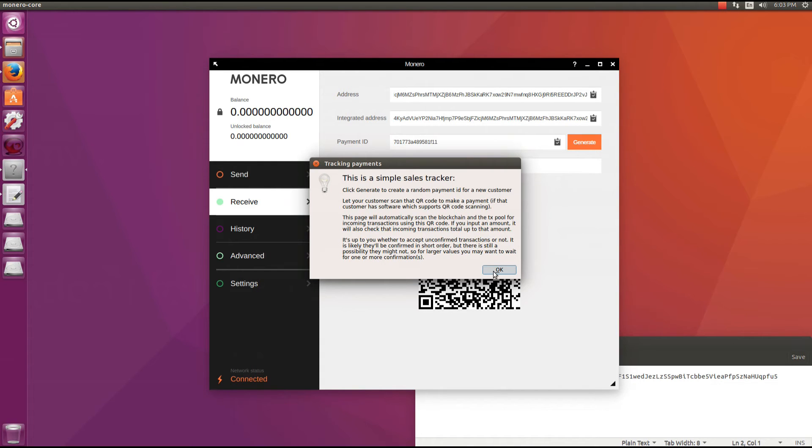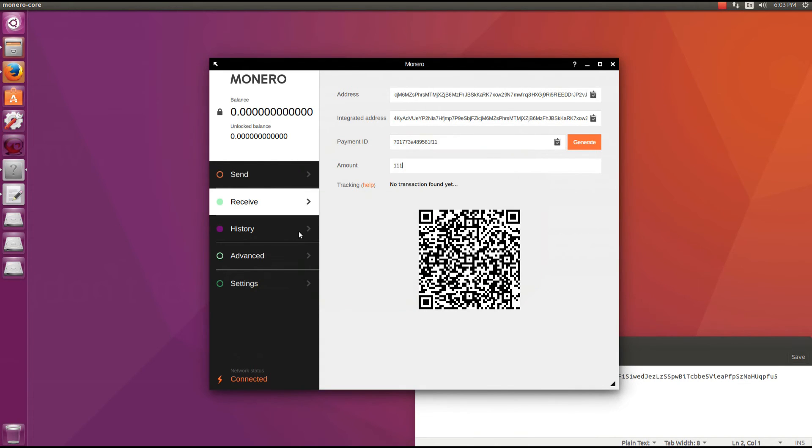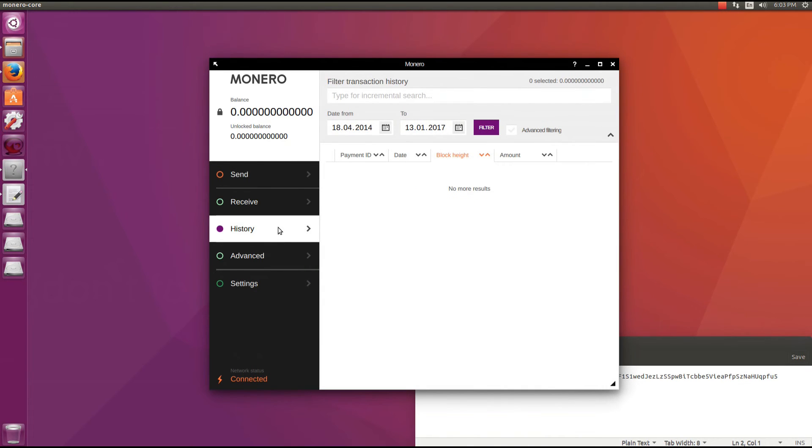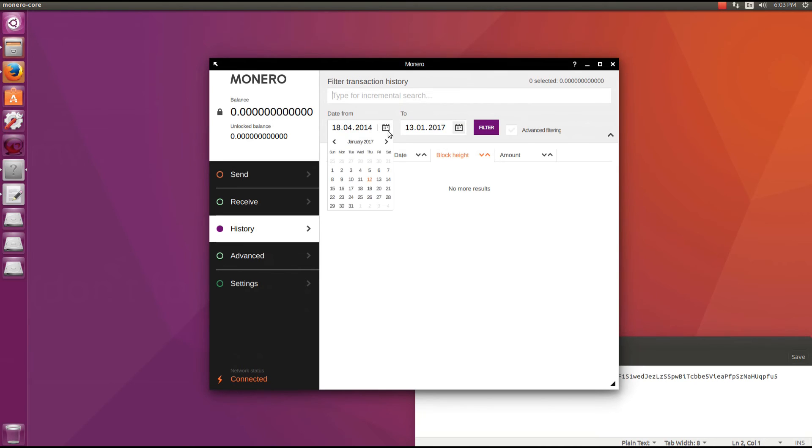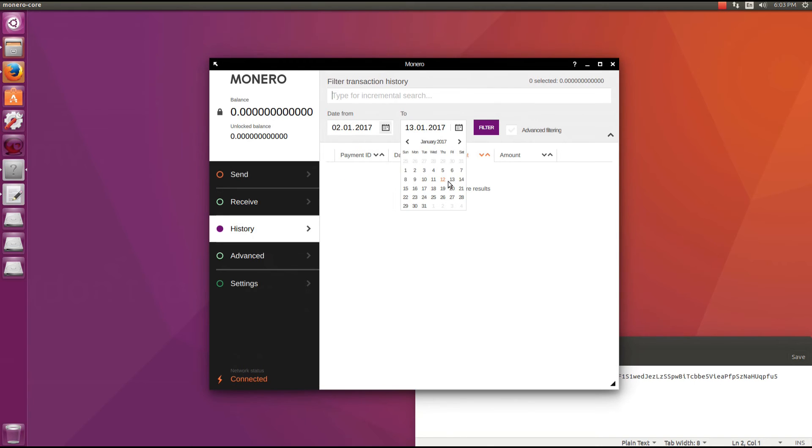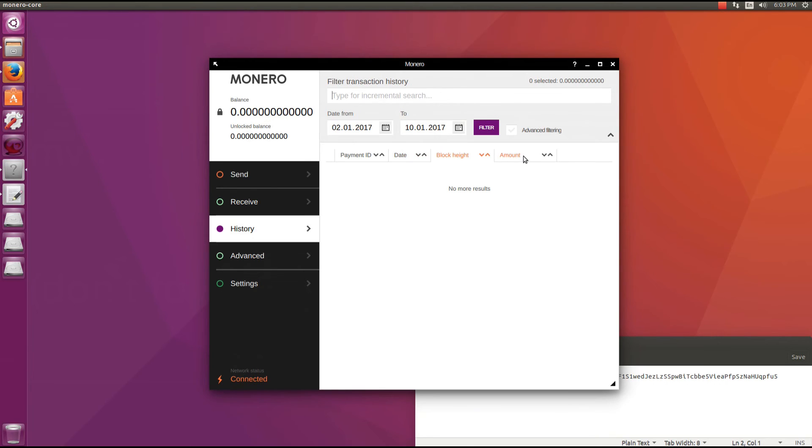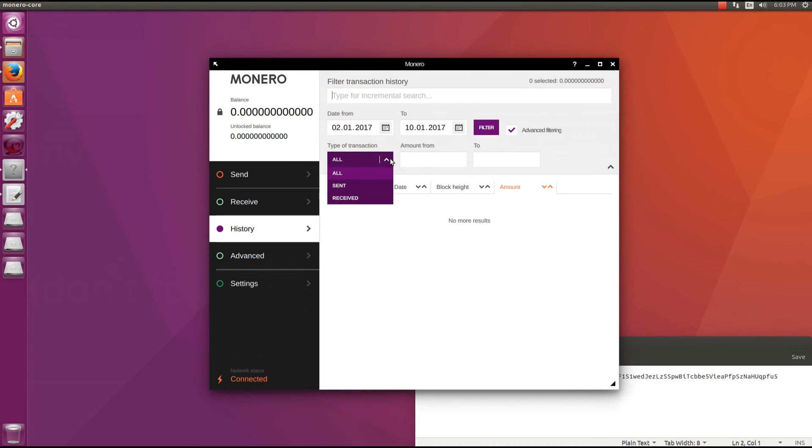Next is the history tab. Here you can search your transactions. You can pick a date, to and from. Filter your transactions by these dates. You can search by payment ID, date, block height, amount. And with advanced filtering you can search the type of transaction, all sent or received, and choose the amount to and from.